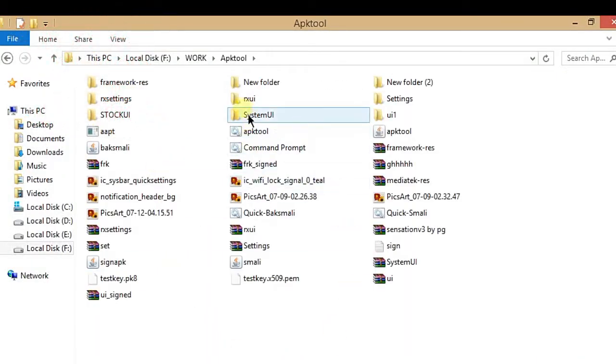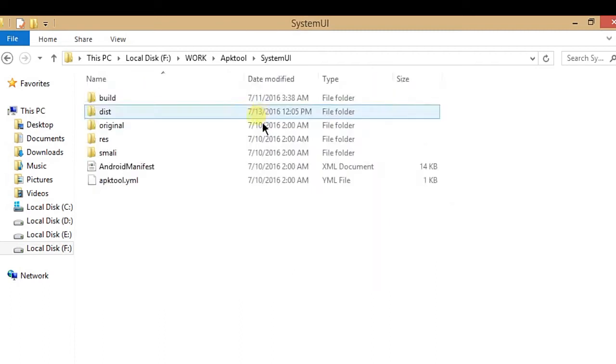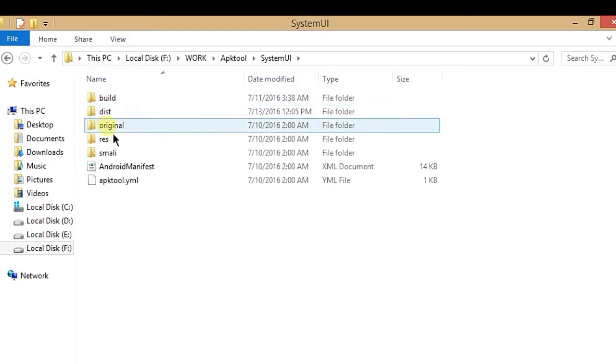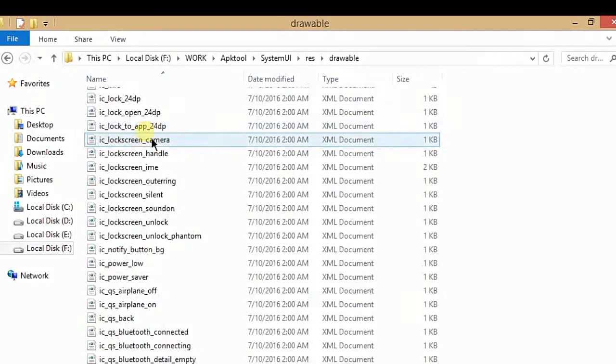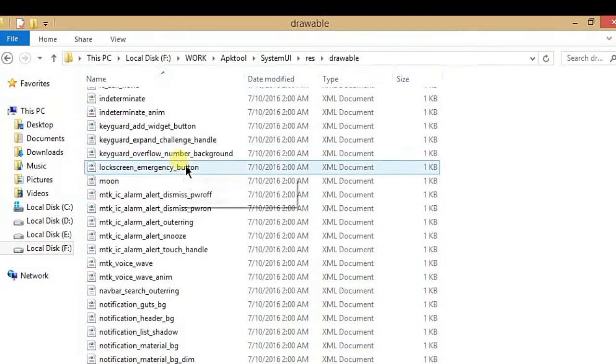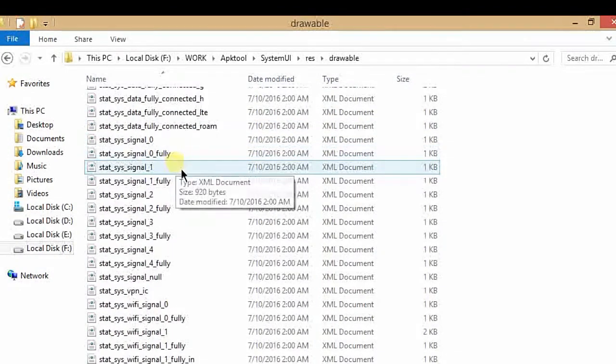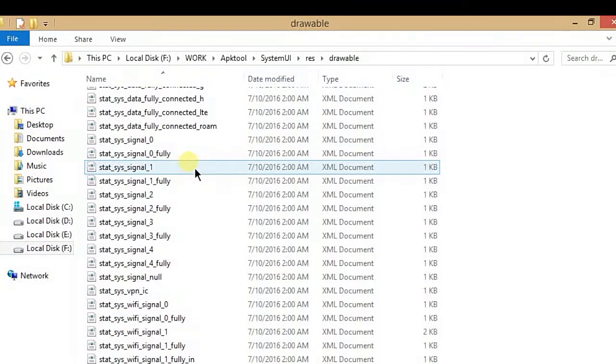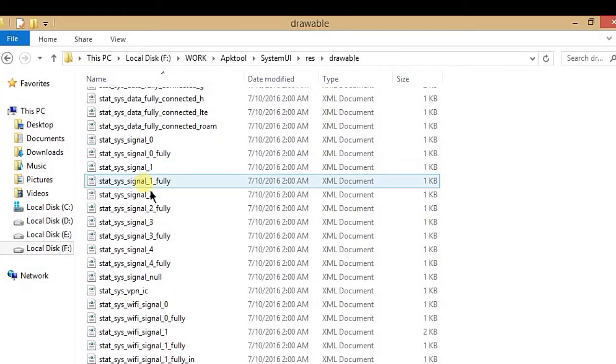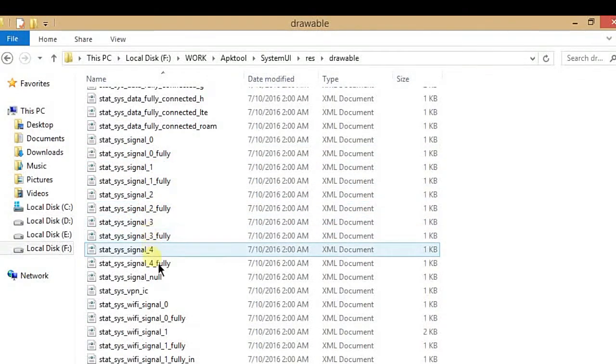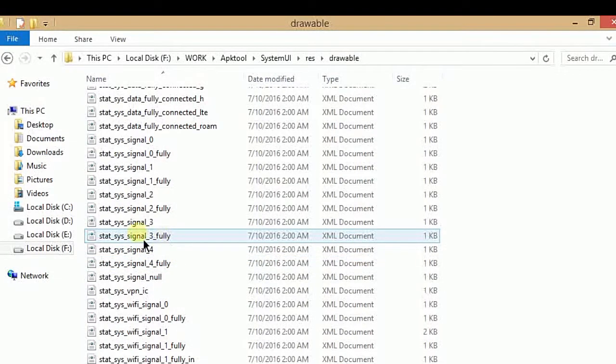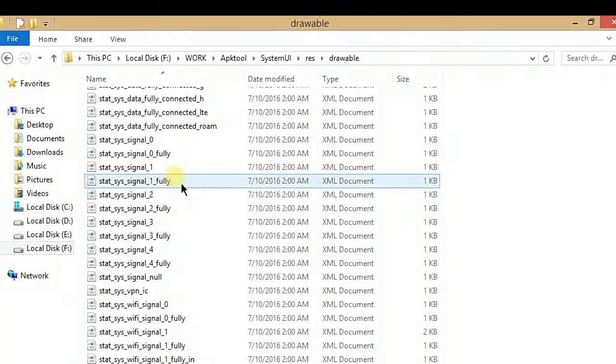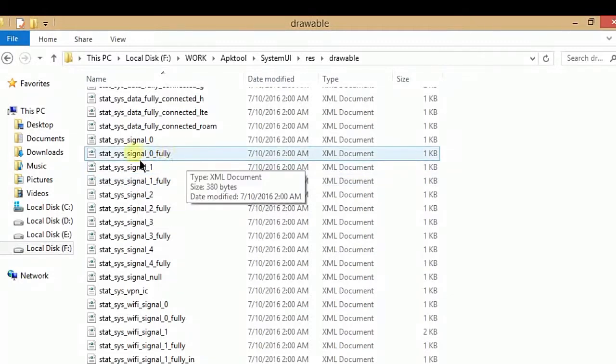Open your Apktool folder and go to your System UI folder. In this folder, open the res folder, then open drawable. In drawable, you have to find the state signal icons - there are state signal icons one, two, three, and four. This will depend on your signal range.